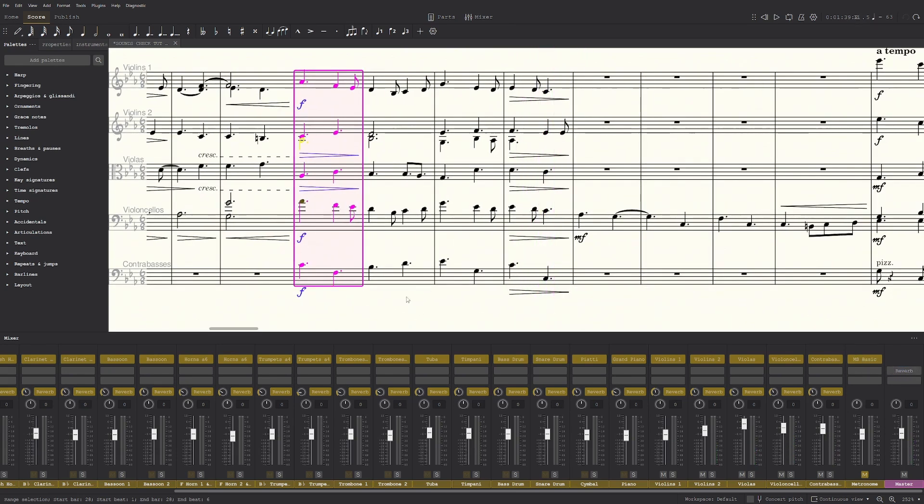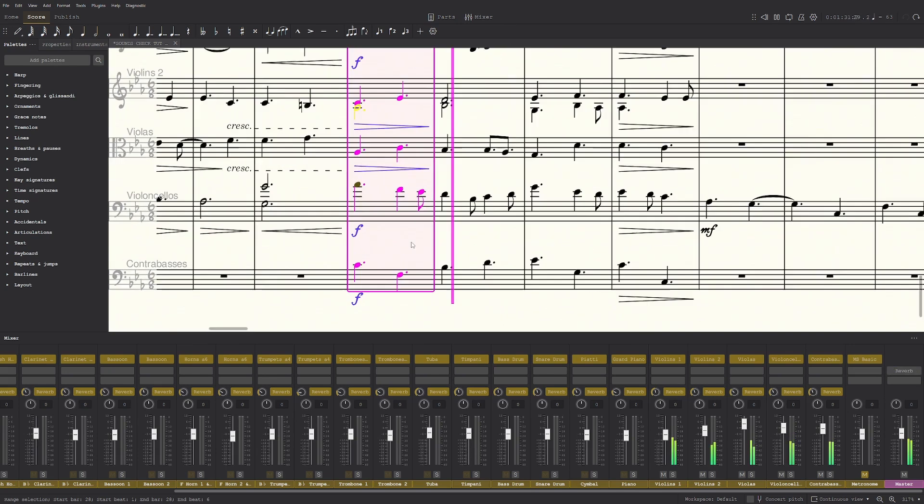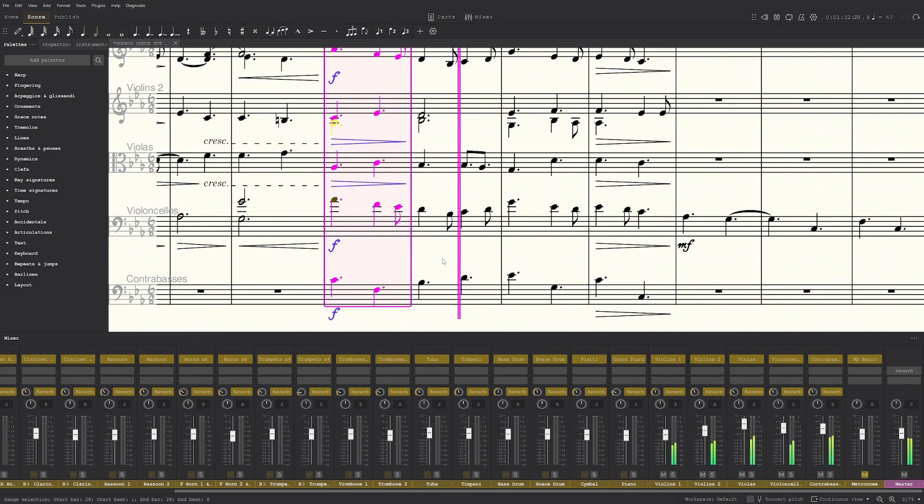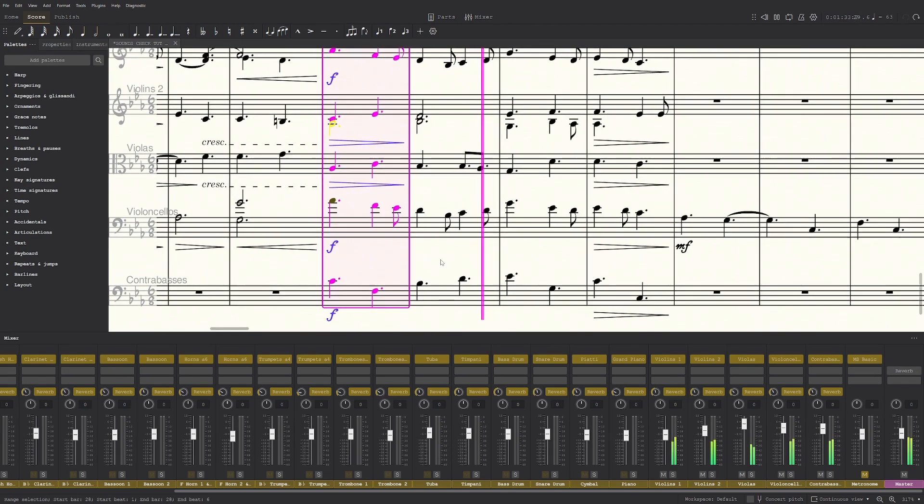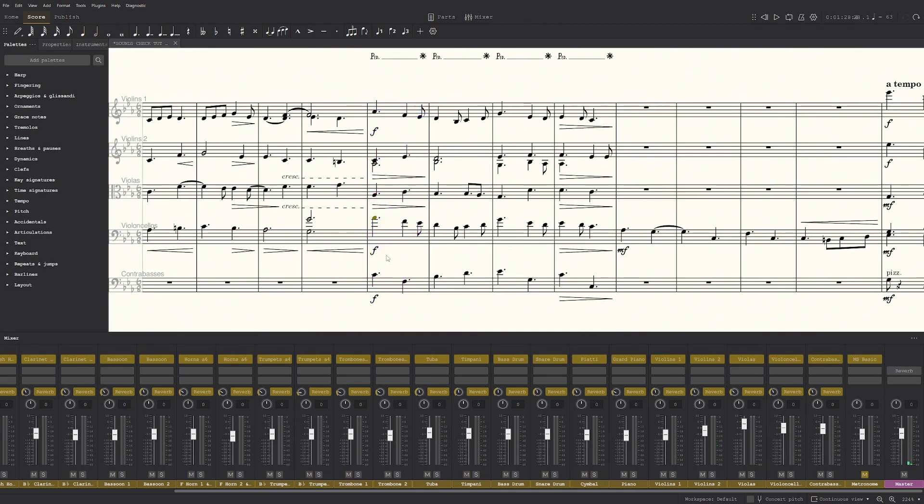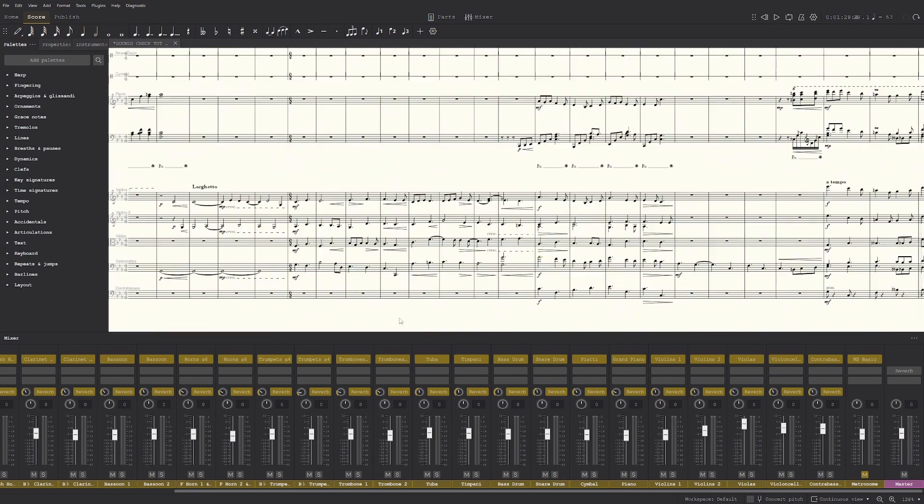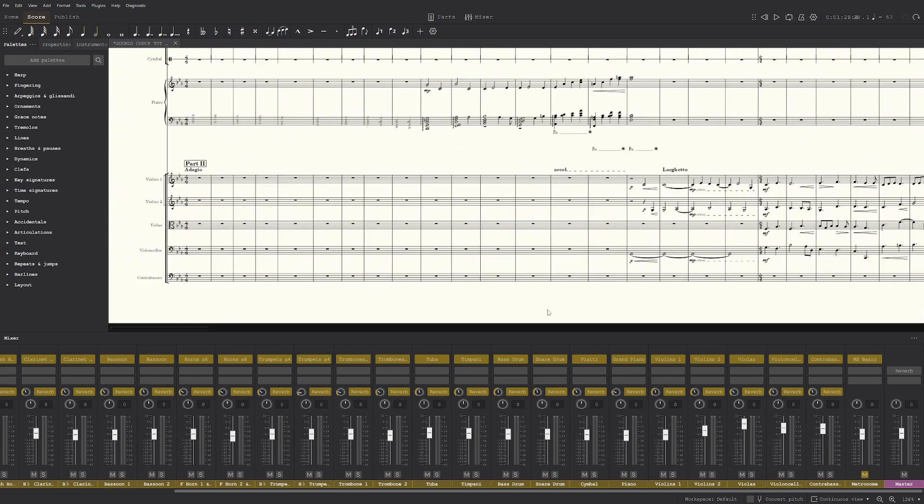So I'm going to turn the reverb off because it is a bit echoey, just to hear it properly. Okay, yeah that's better. So I'm happy with the strings there.